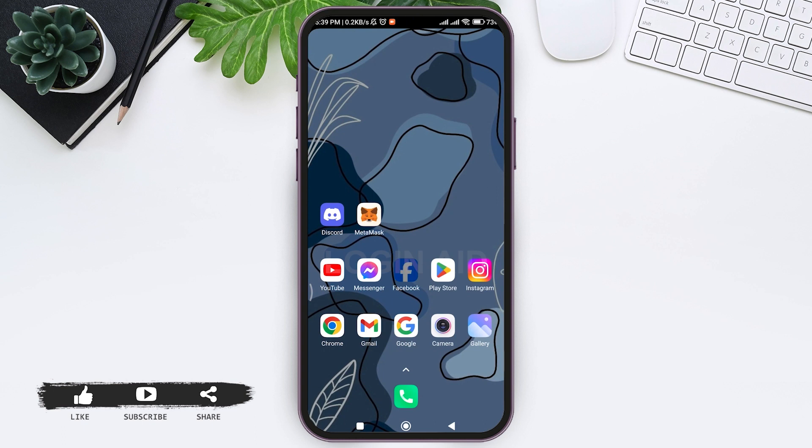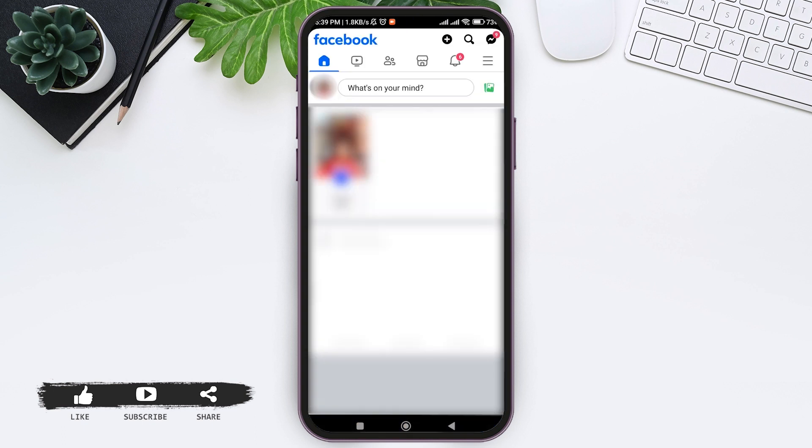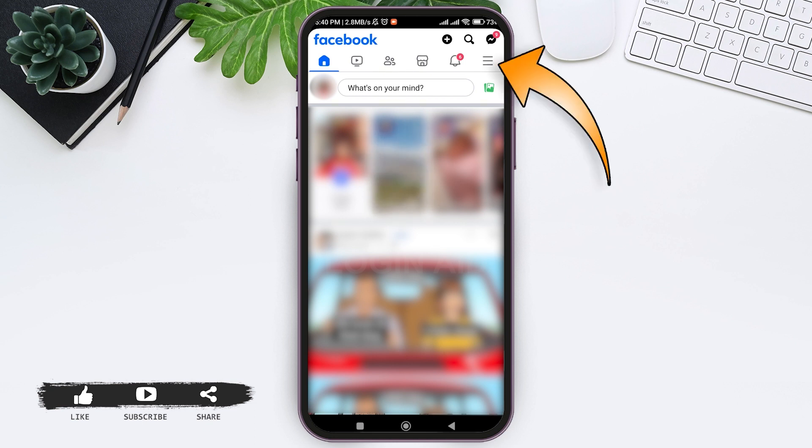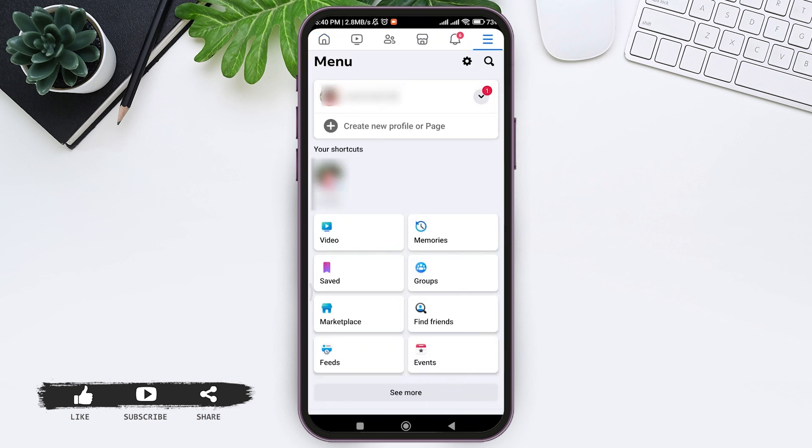Make sure that you are logged into your Facebook account. You'll be taken to the home page. Now tap on three lines on the top right corner. Then here you can see your profile. Down here you can see the option create new profile or page. Tap on create new profile or page.